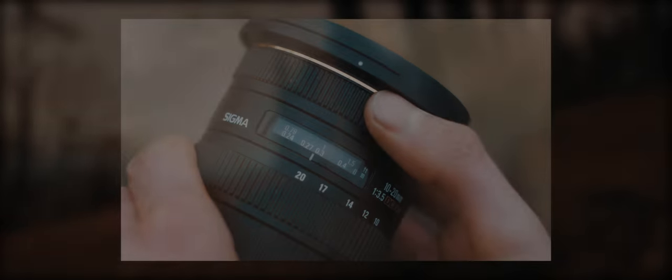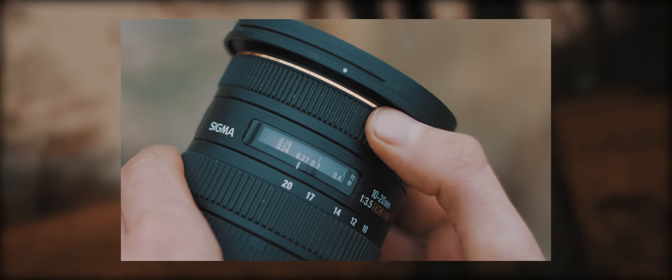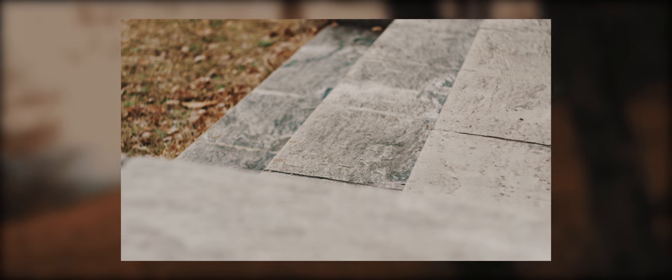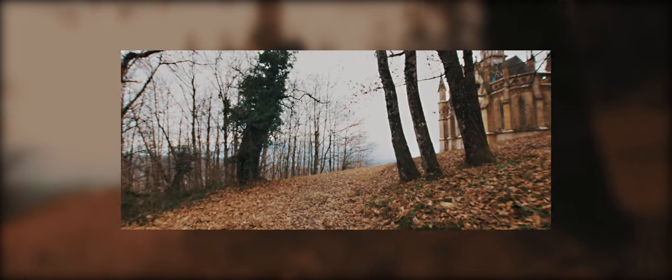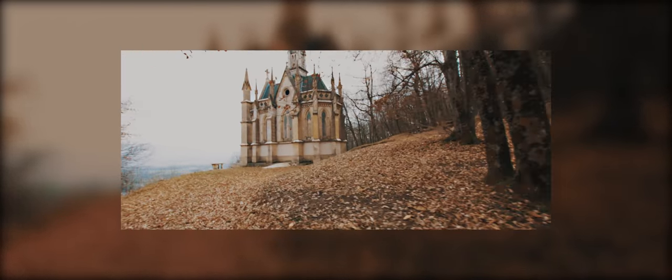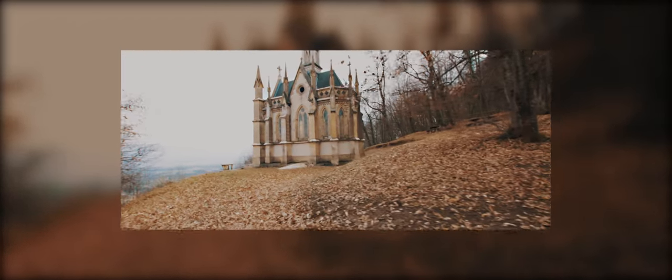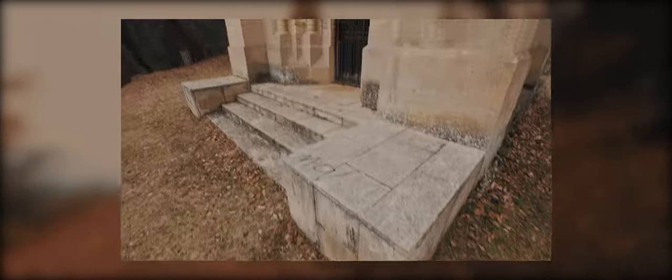Avec un Lumix G7 et un Speed Booster, le tout monté sur un Zhiyun Crane pour stabiliser mes plans. En dehors de cet objectif, j'ai tout fait avec un Sigma 10-20 qui est un grand angle, et à partir de là j'avais peu de chance que ça ne soit pas dans le cadre. Dans cet exercice, si vous ne voulez pas vous embêter, utilisez un grand angle ou un ultra grand angle.